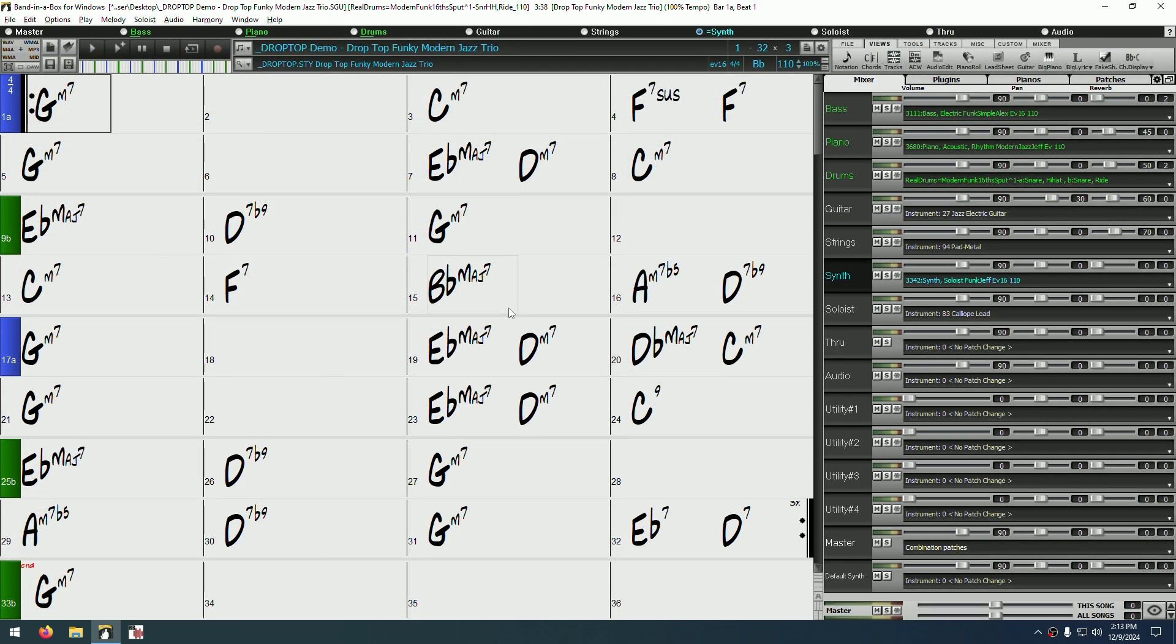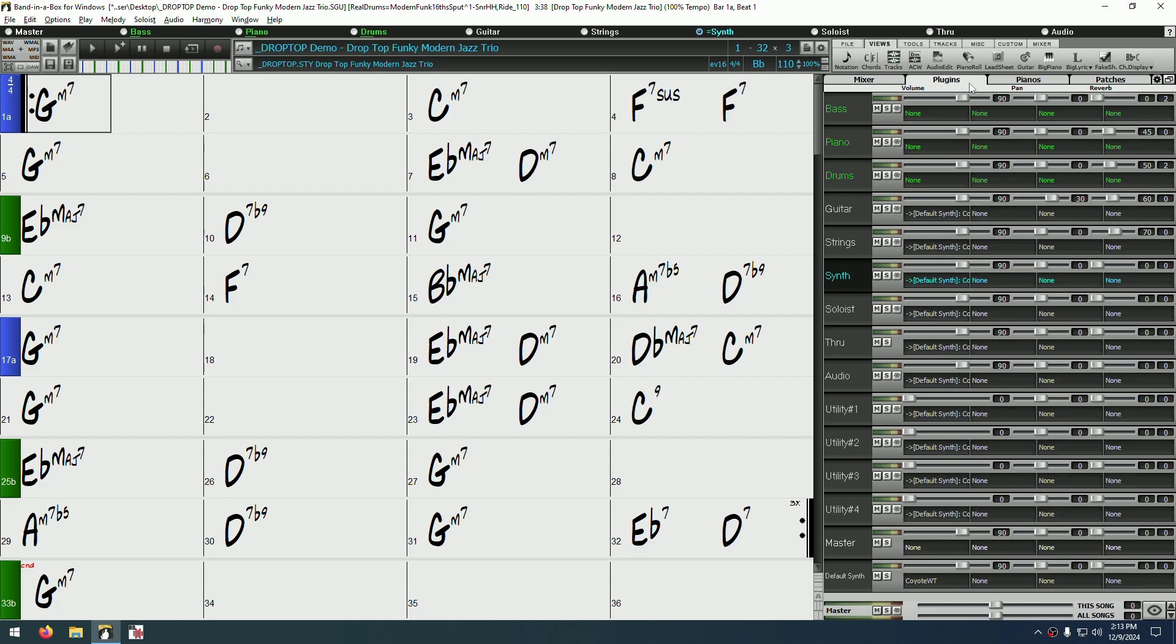Once you're in the mixer, you'll want to go to the plugins tab. From here, you'll notice that there are four different slots on each track, each of which will usually say none by default. These are the available plugin slots for each track.